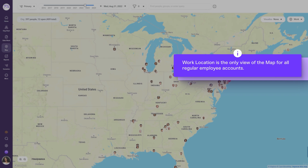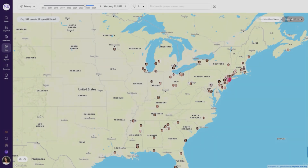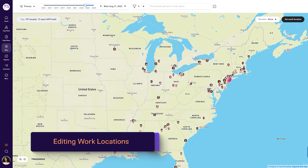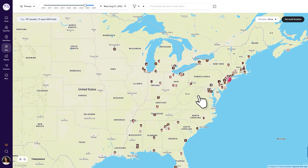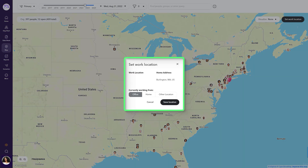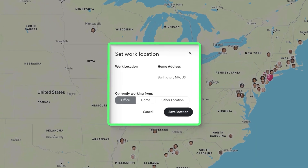Note that work location is the only view on all regular employee accounts. The map provides a convenient way to update your work location. Anyone can edit their work location using the Set Work Location button. For example, if you're working remotely instead of in one of your organization's offices, you can update your work location as needed. This shares your time zone information and can help communicate a general idea of where you're currently working.